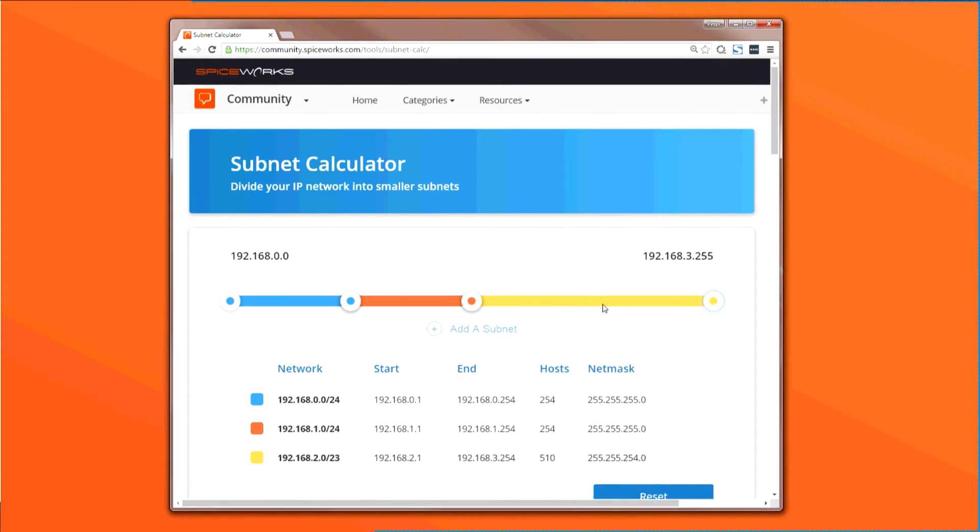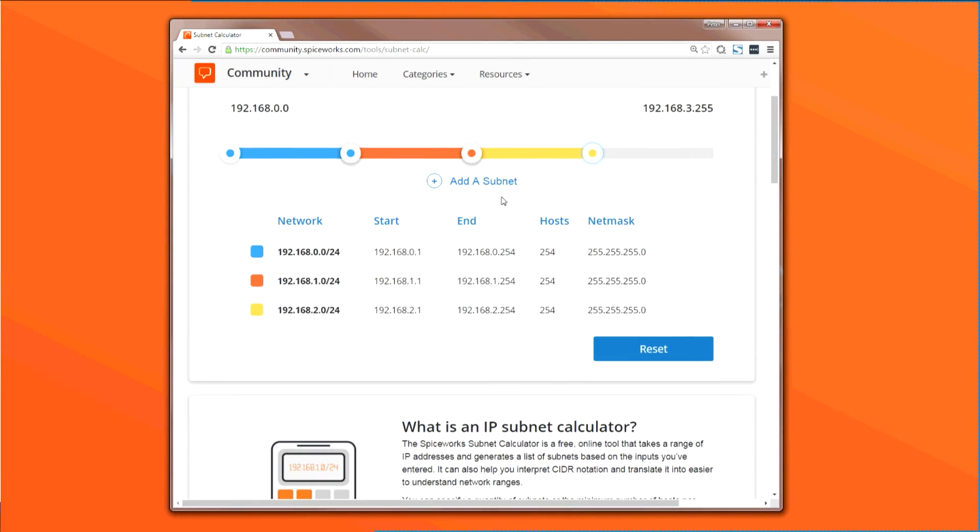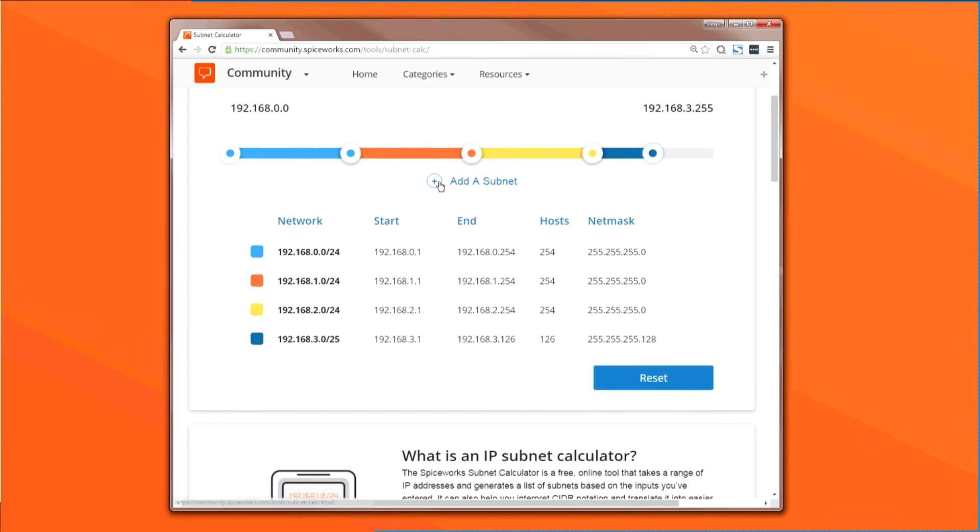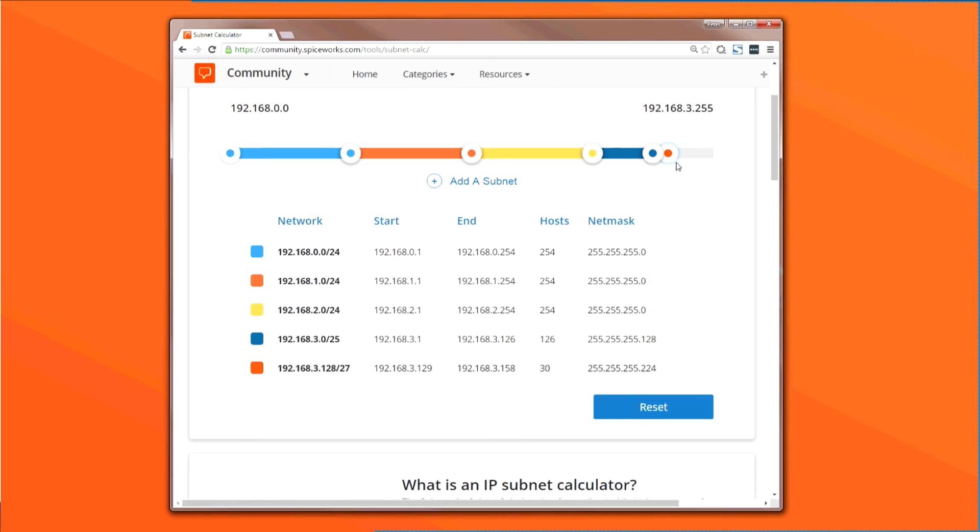Next, I added a few smaller subnets, one with 124 hosts, another with 14, and one final subnet with just two hosts. And that again is done by clicking on Add a Subnet, then adjusting the sliders.